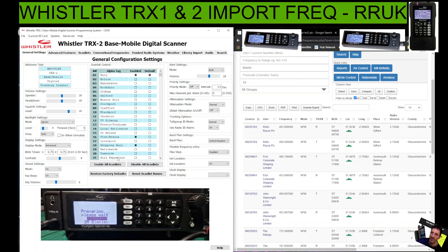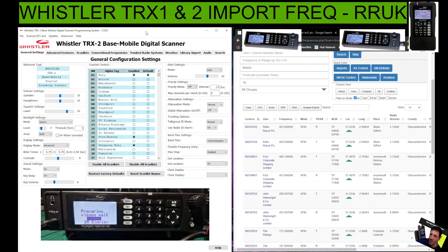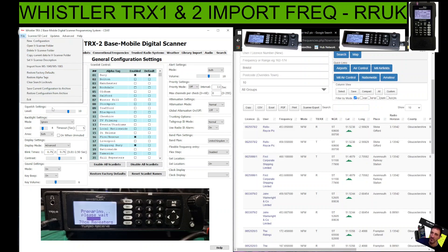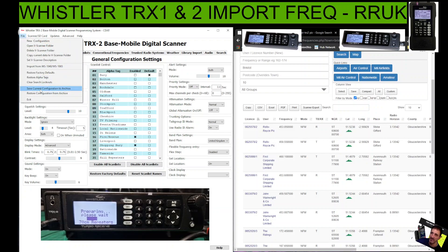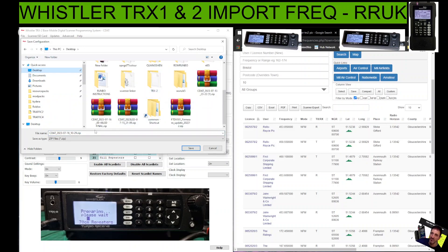Let's say you want to export the whole lot — you've got your frequencies already on your Whistler and you want to export it. Once you've run the software and connected it to your device, you would go to File and then Save Current Configuration. I'll quickly untick that box there — I don't want that one — so File, Save Current Configuration. Go to where you've kept your files; mine are on the desktop.